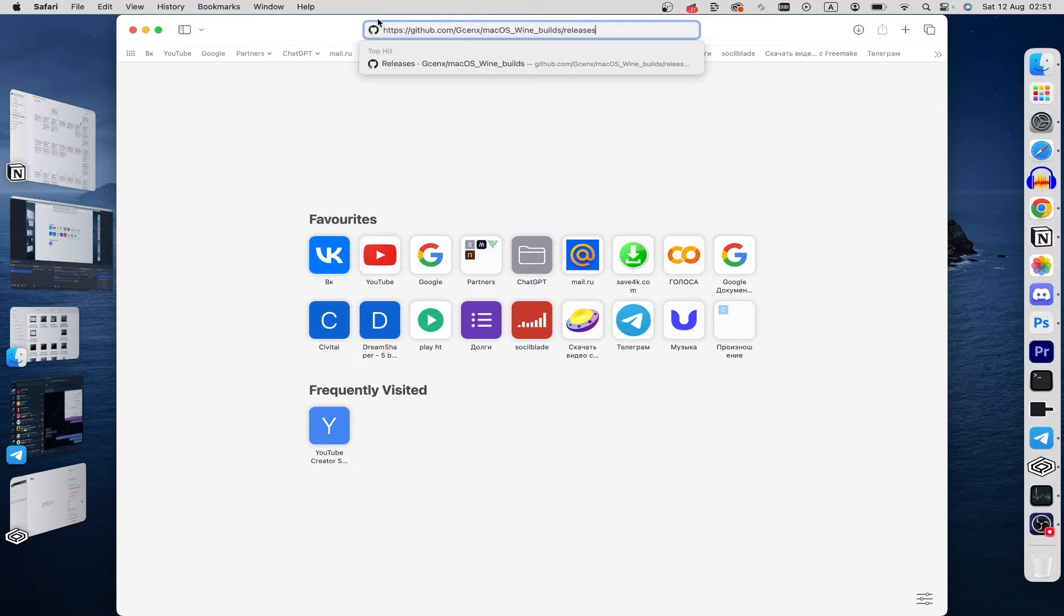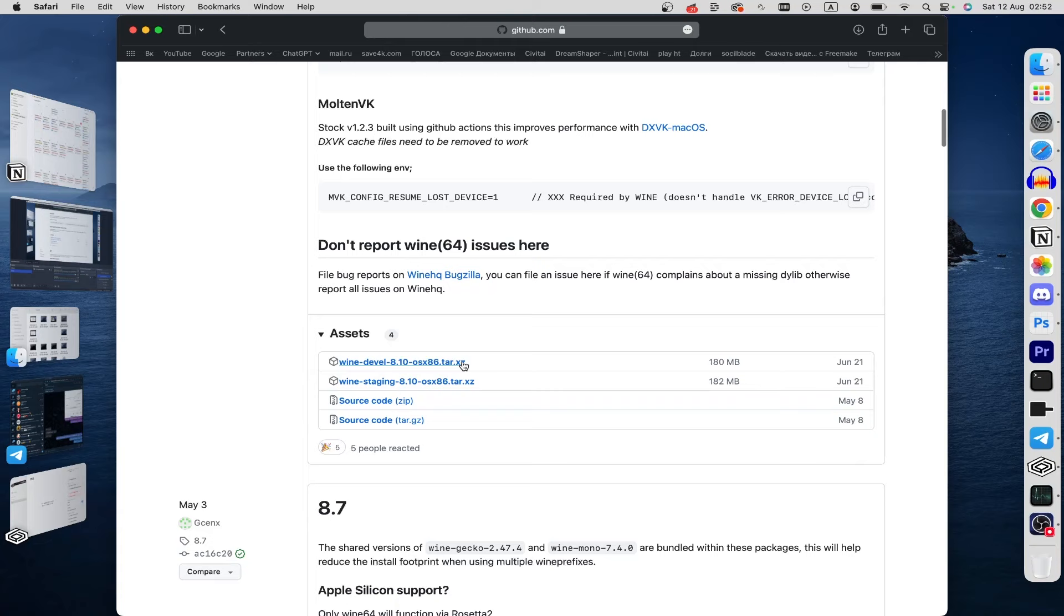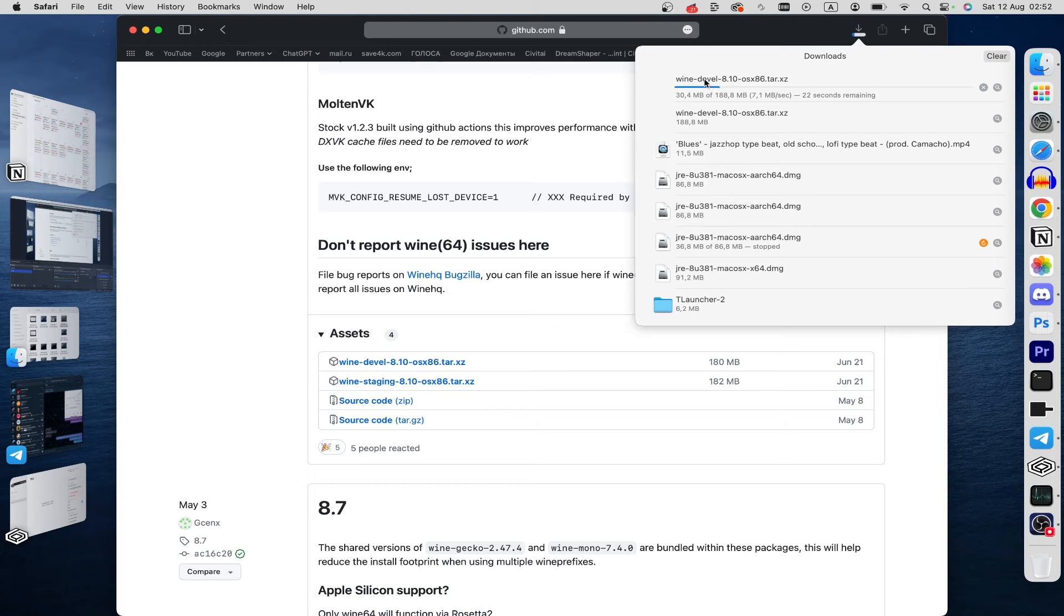After that scroll down until you find Wine Devel 8.10 and just click here. After that as you can see download is started and just wait.